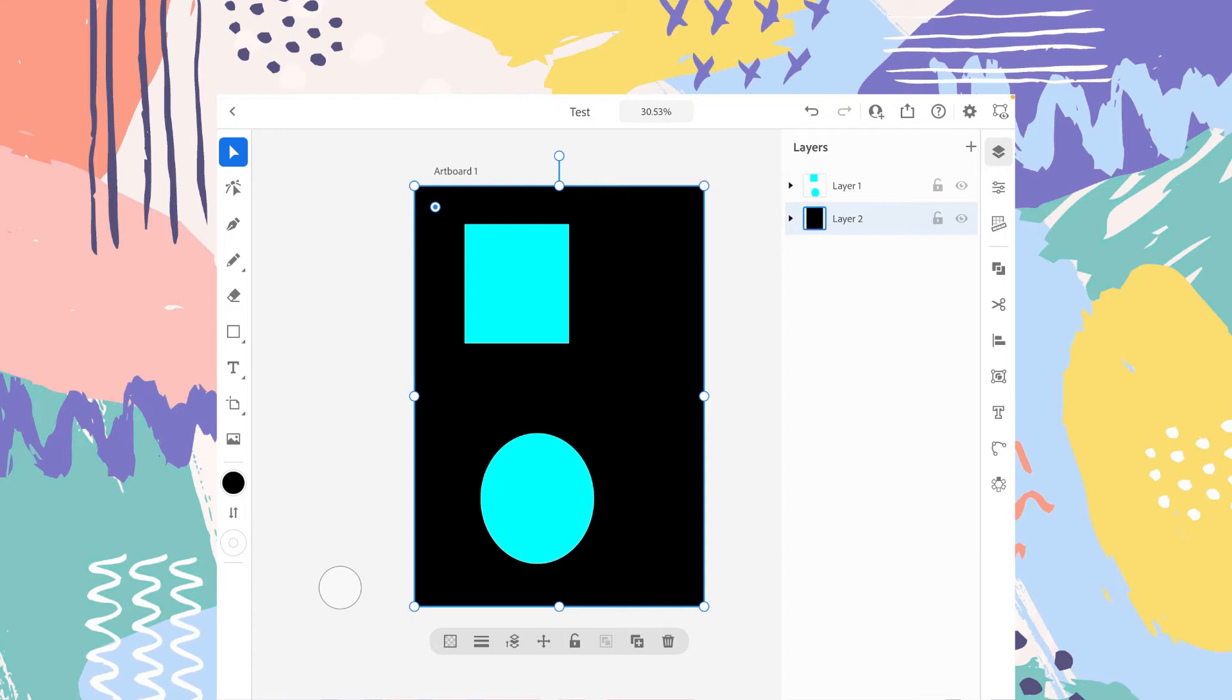And you can see the shape we have created while selecting layer two is now behind the layer one. So whatever layer is above will be shown in front and whatever layer is below that will be behind.